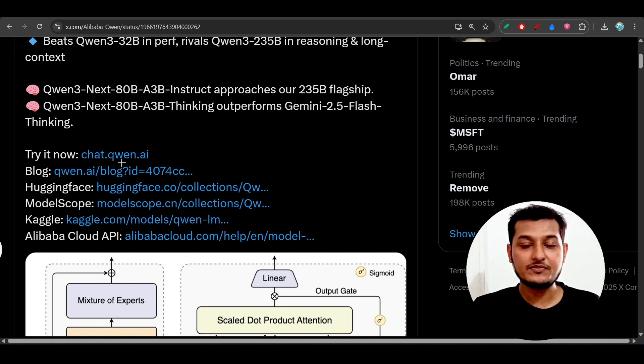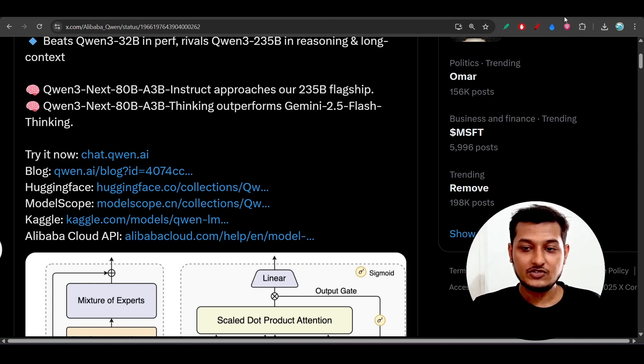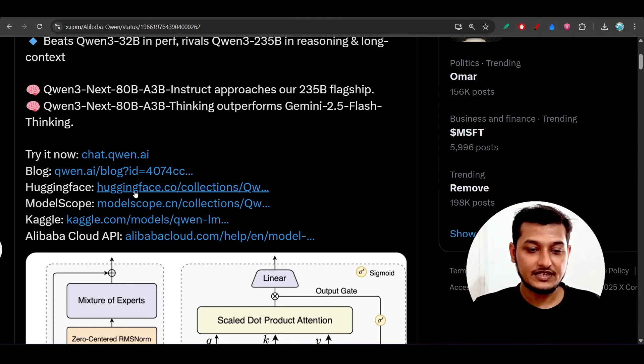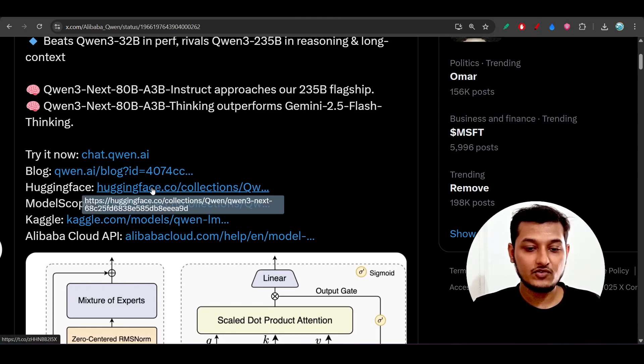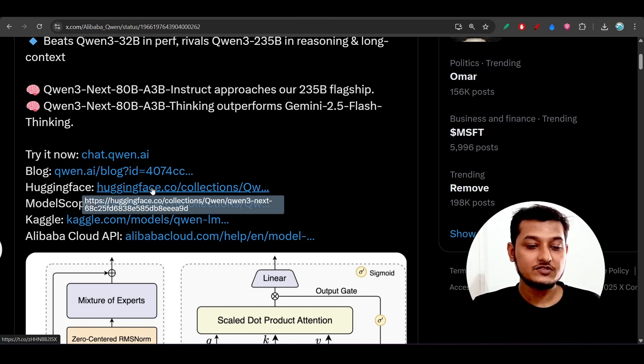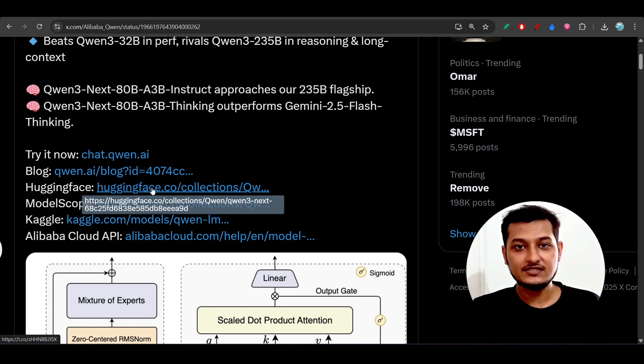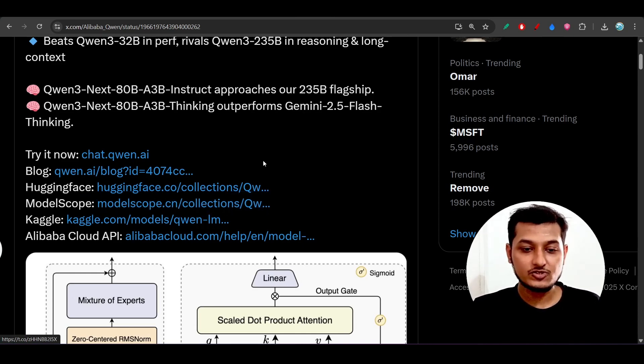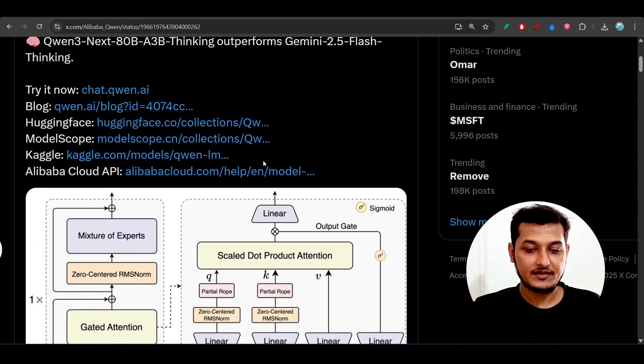Also, they have this Hugging Face link, so if you go to Hugging Face, you will find that it is basically an open-source model that they have published. This is the architecture you can just read it.